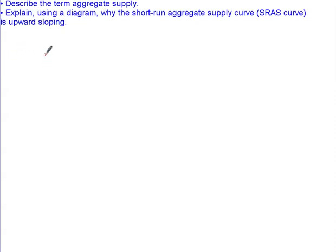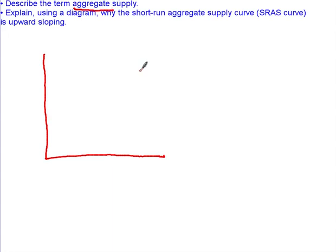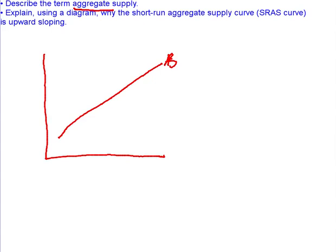Let's start talking about aggregate supply. Just like aggregate demand, the term aggregate means to sum up or to collect and add together. When we looked at aggregate demand, it was the summation of all the individual demand curves for all goods bought by consumers, businesses, governments, and the net export component. Aggregate supply is simply the summation of all of the supply curves in a country for all the products that consumers, governments, and businesses buy, including the net export component.